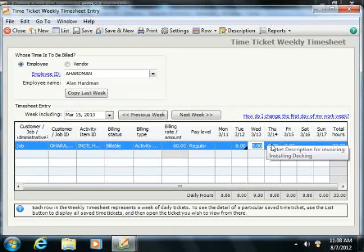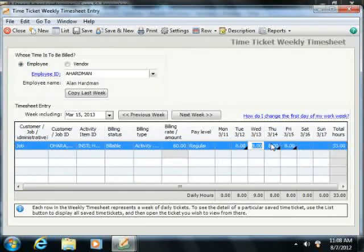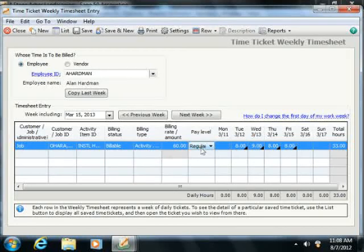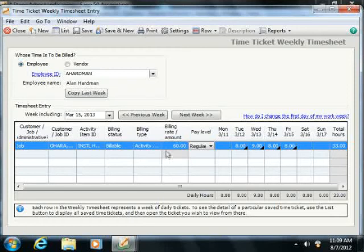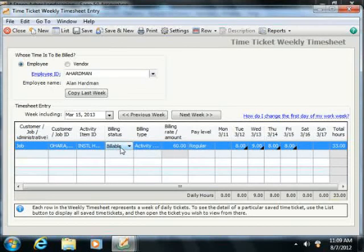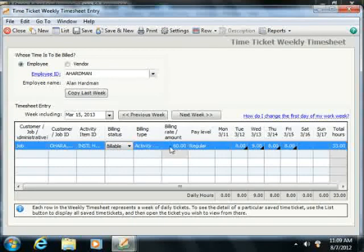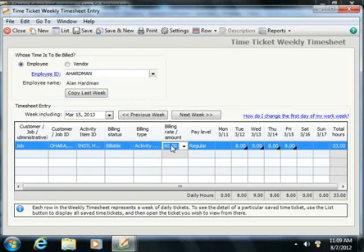If the timed activity is for an employee, you can also select a pay level associated with their employee record. Note that the employee must be paid by timed tickets when the employee record is created in order to accomplish this. If the time recorded is for a customer or job, select a billing type for the ticket. You can also enter a billable rate if needed for future customer billing, and then set the billing status of the ticket.